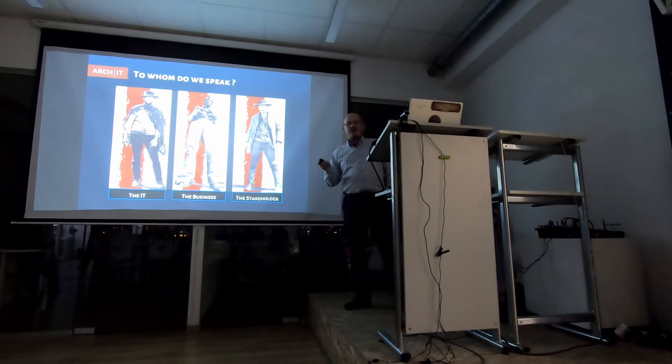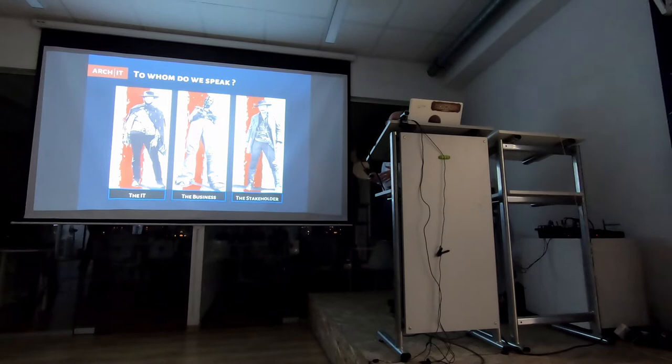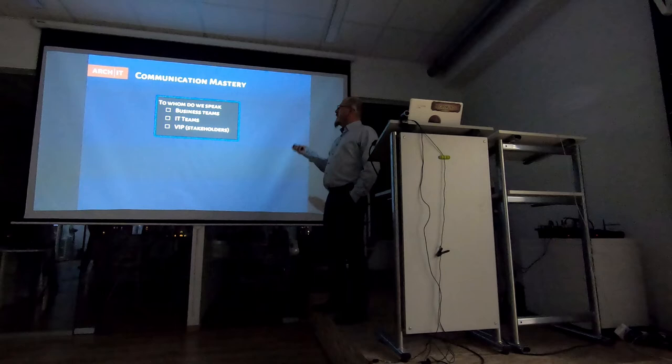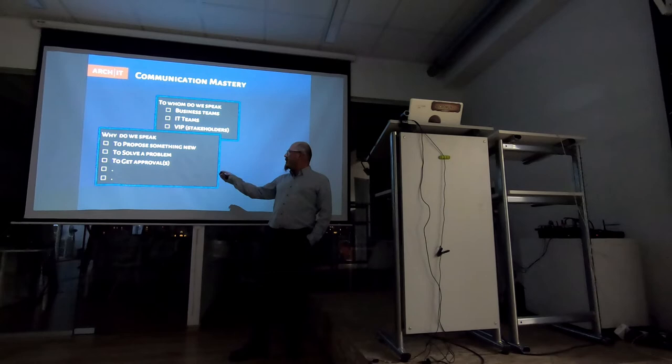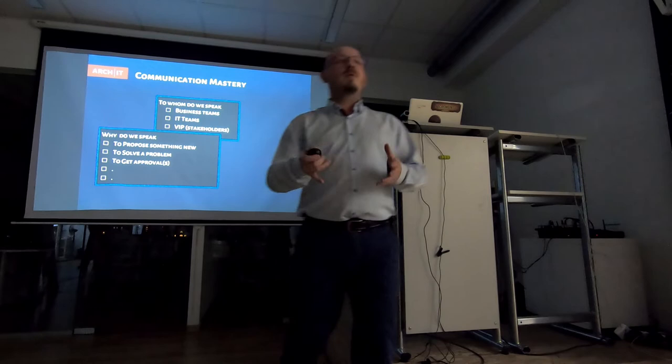And as I mentioned, to each of those three groups, we will have a different type of communication. As I understand it, as I use it, we will have a completely different way of speaking. So, we know to whom we speak, the business, the IT, the VIPs or stakeholders. Why do we speak? Mostly. Those are the three most often answers. To propose something new. To solve a problem. To get a promote. Any other ideas? Why do we communicate as architects to other people? What do we want to have?